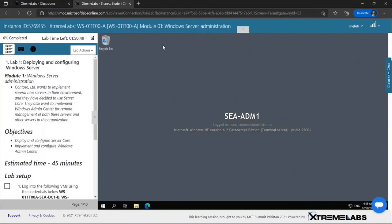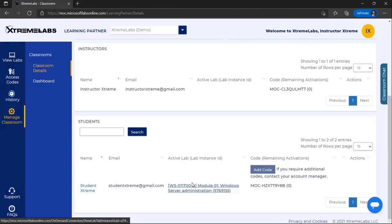Once connected, instructors will be able to interact with the student's lab environment while the student is connected, allowing them to take a direct look at any issues and assist students with completing their labs.